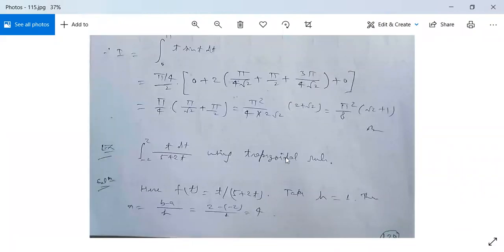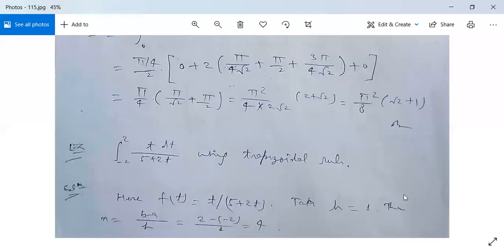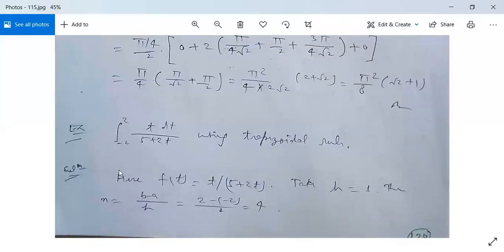There is another example: evaluate ∫₋₂^2 t/(5 + 2t) dt using the Trapezoidal rule. Here f(t) = t/(5 + 2t). Take h = 1. Then n = (b − a)/h = (2 − (−2))/1 = 4. So the values of t are −2, −1, 0, 1, 2 — giving 5 values of t. Evaluate the corresponding values of f(t) using the formula, then apply the Composite Trapezoidal rule to evaluate this integral.